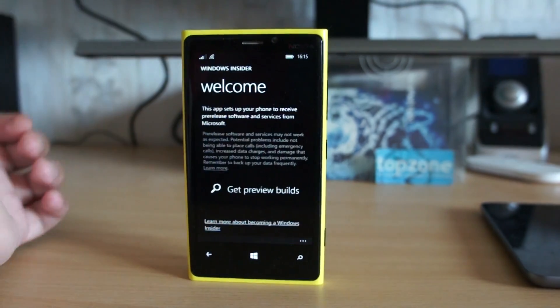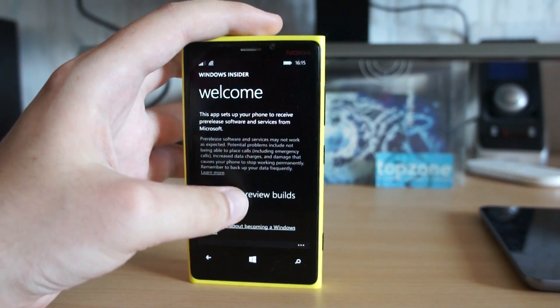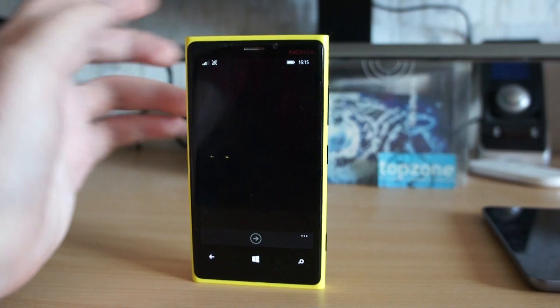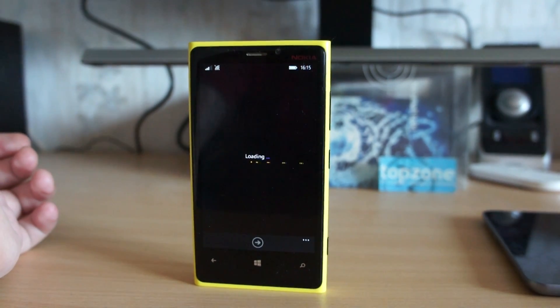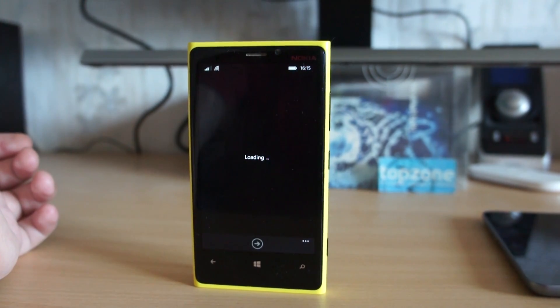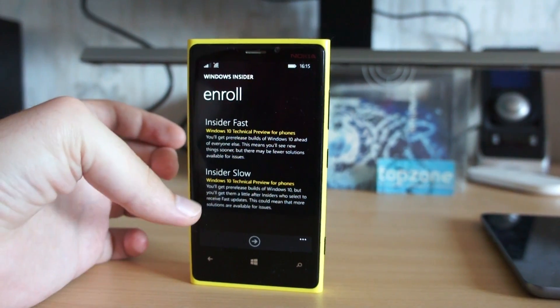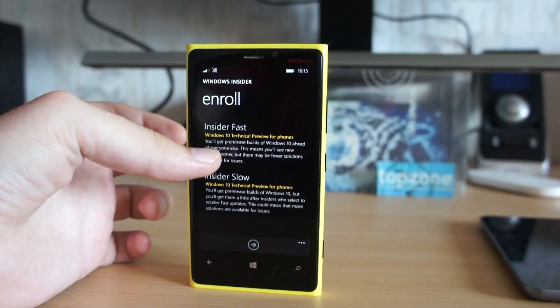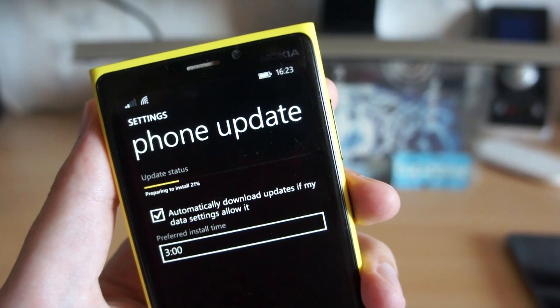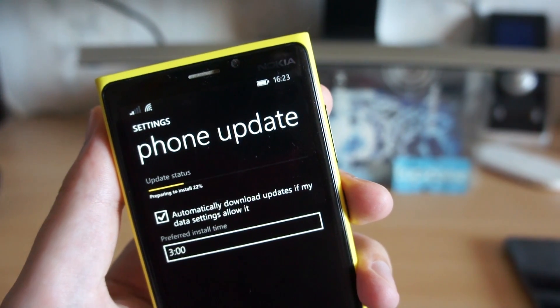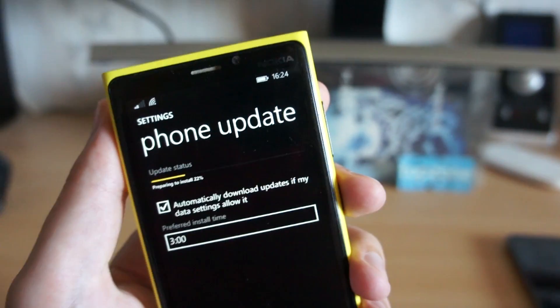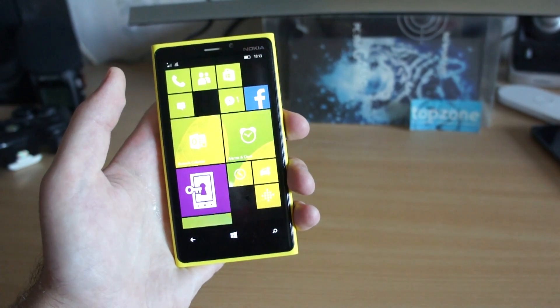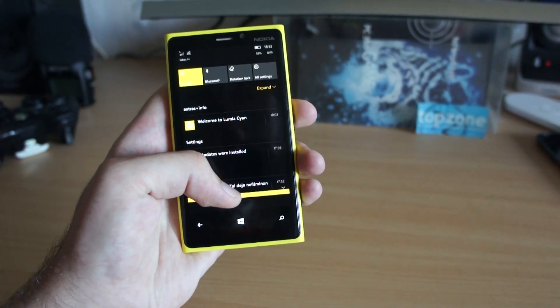That is very easy. You need to download Windows Insider app from Windows Store and enroll for Windows 10 preview update. I use fast ring and my phone rebooted. I checked phone update and after half an hour I got Windows 10.